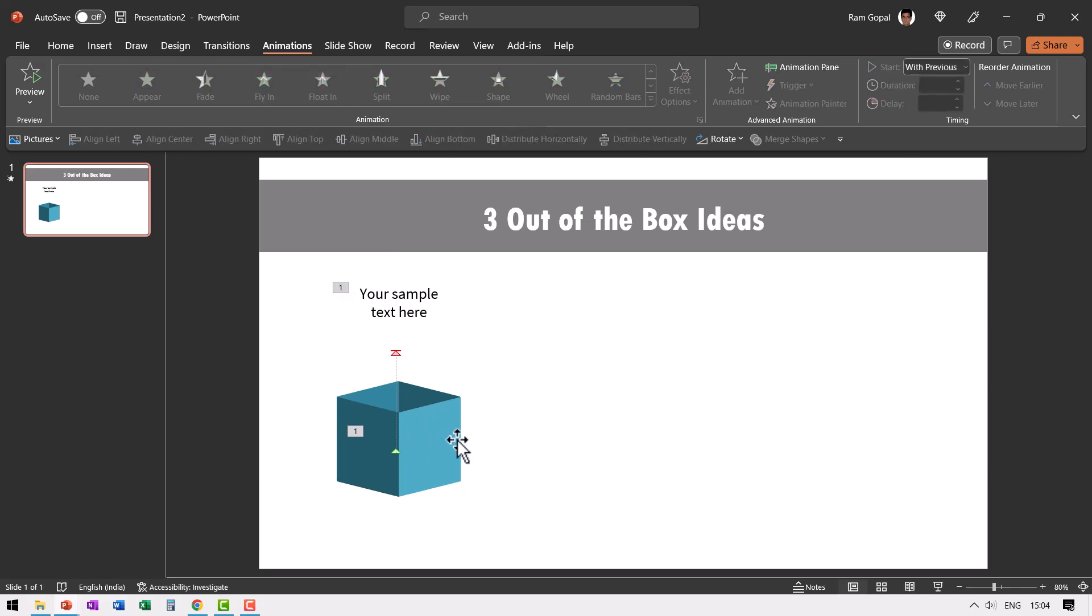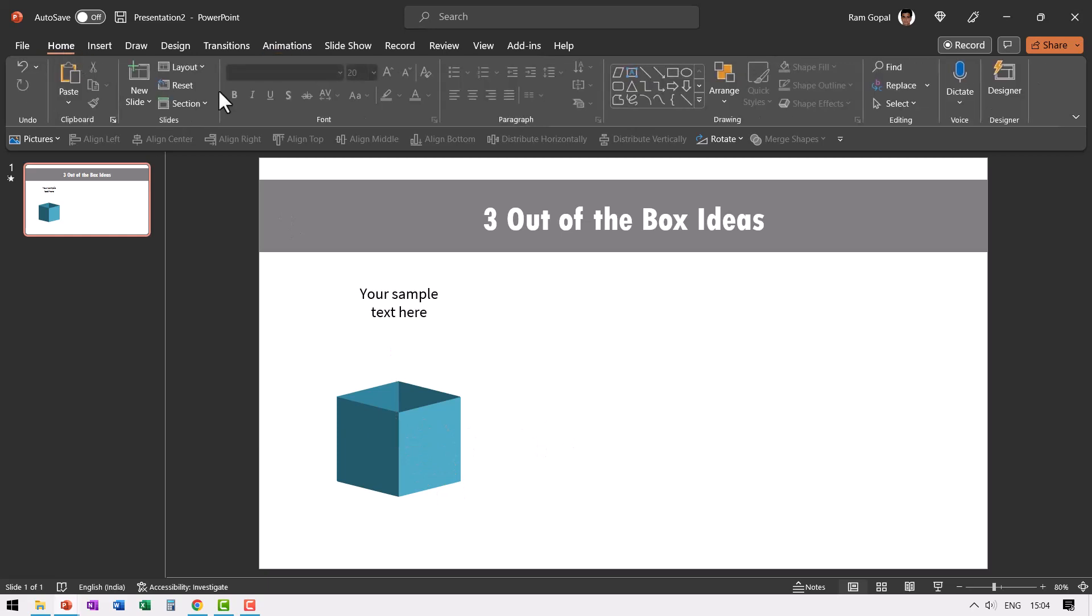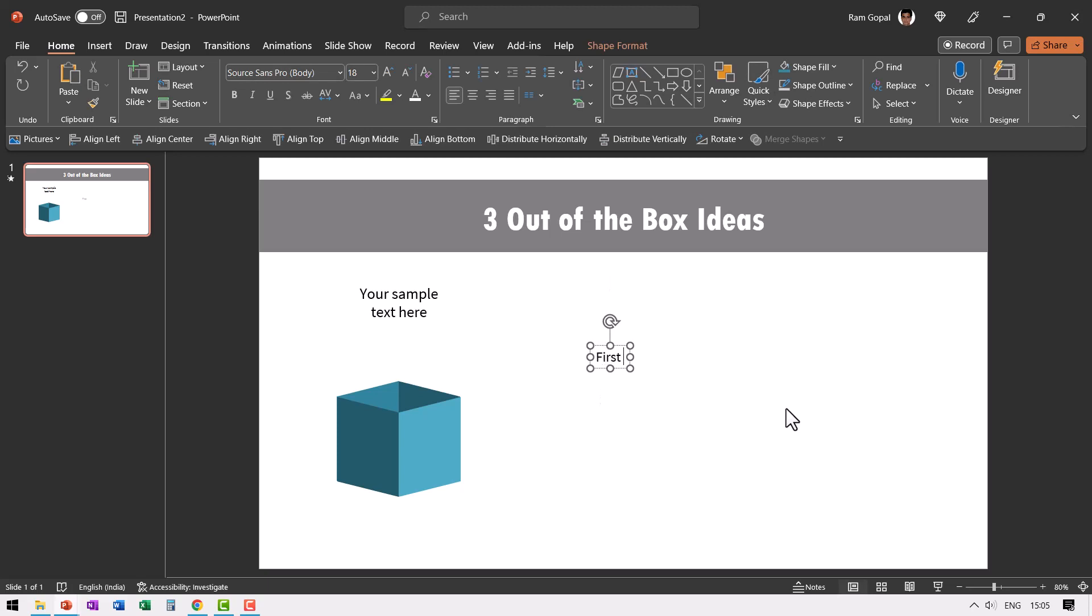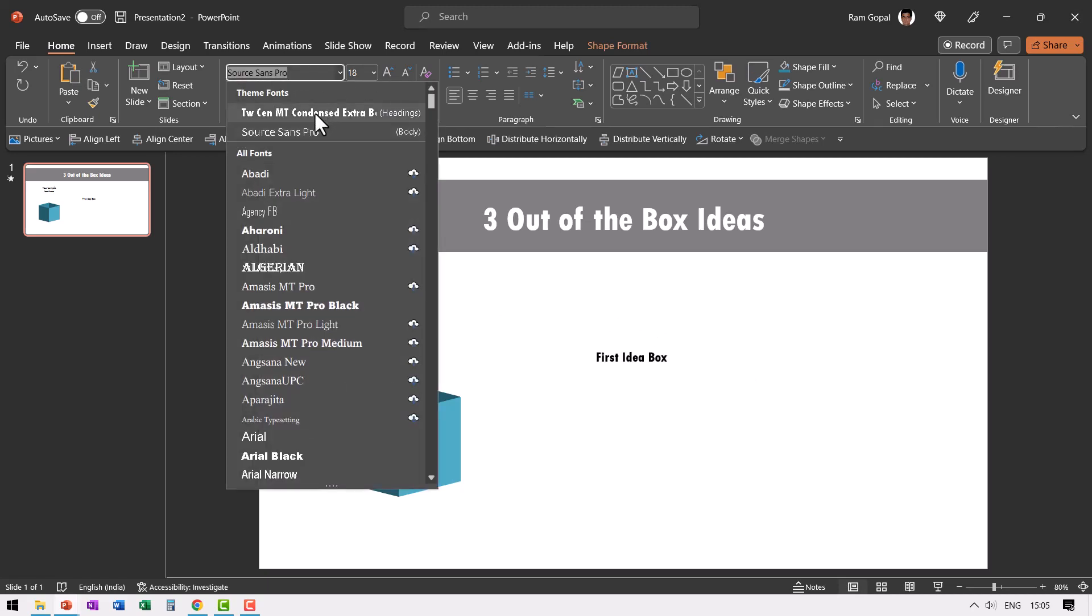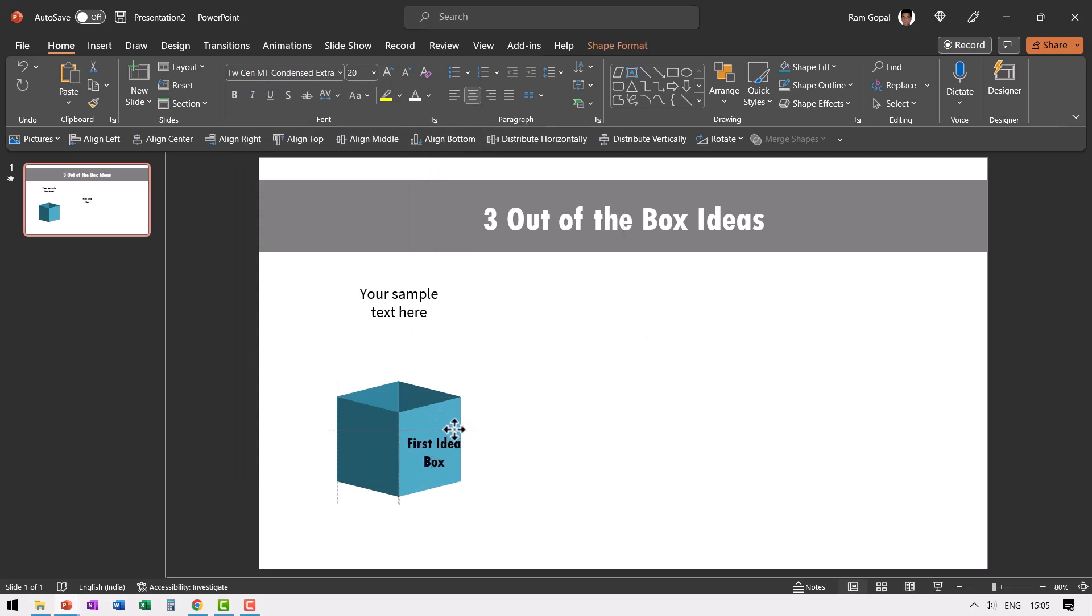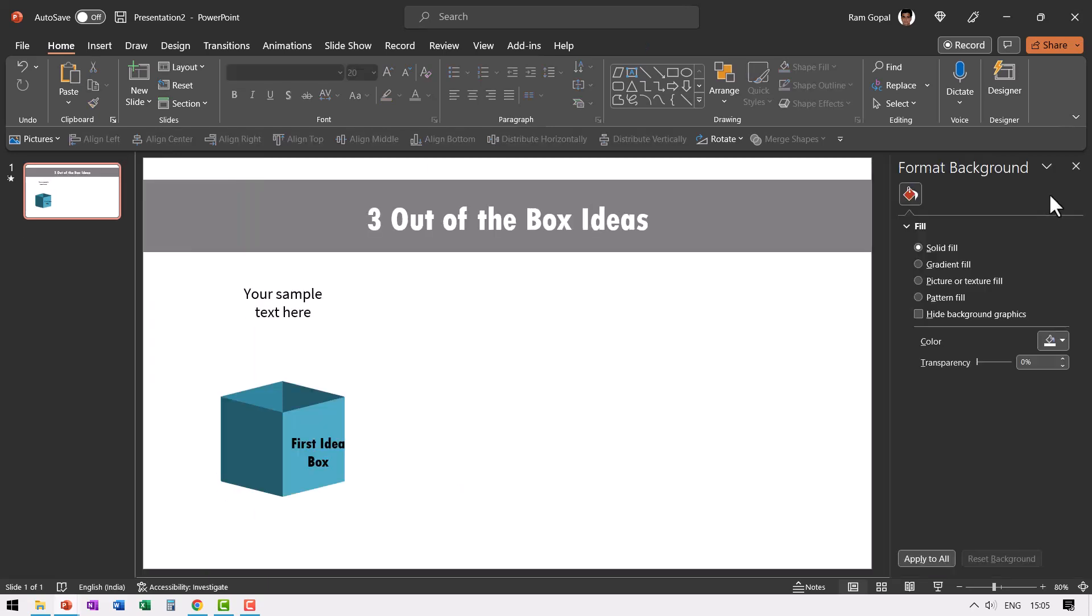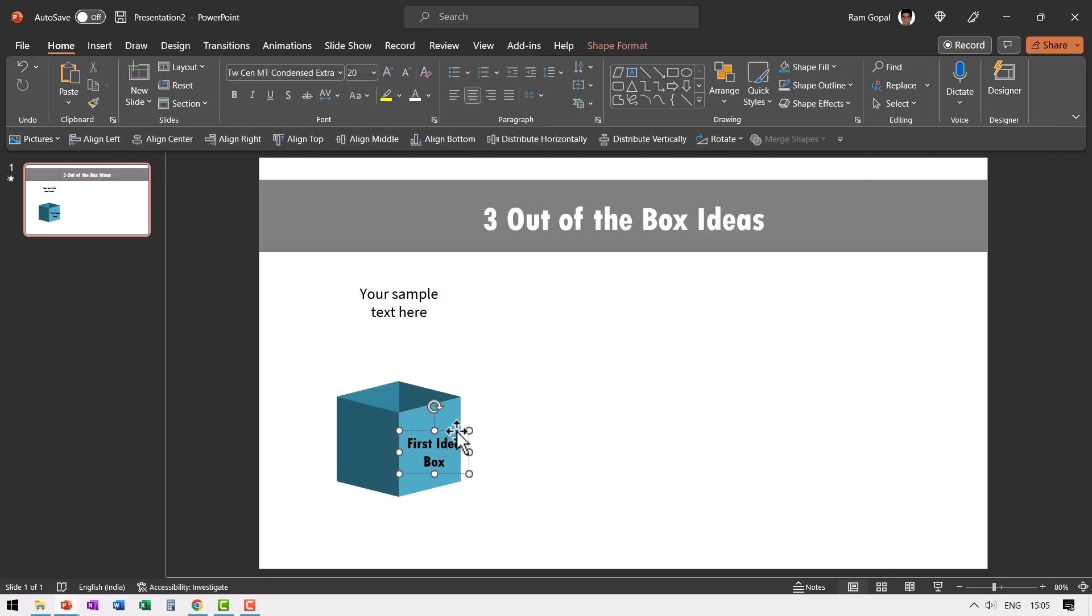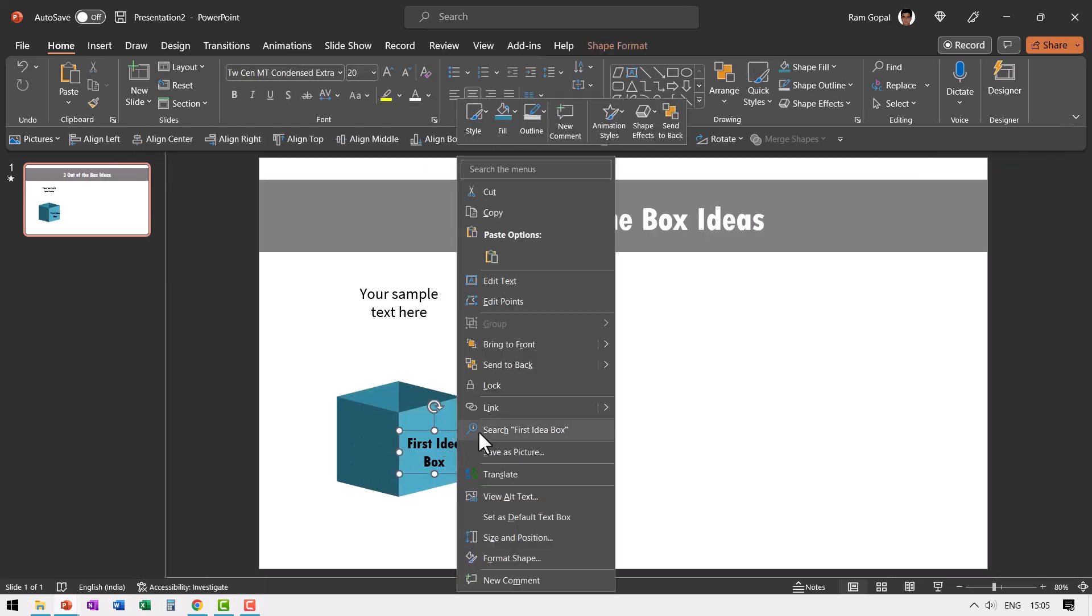Now we need to write our text here. Once again, let us go to home, go to the text box tool and let us write our first idea box or whatever that you want to write is perfectly up to you. Let us choose a thicker font and then let us fold this a little bit, increase the font size, have it centrally aligned and place it over here.